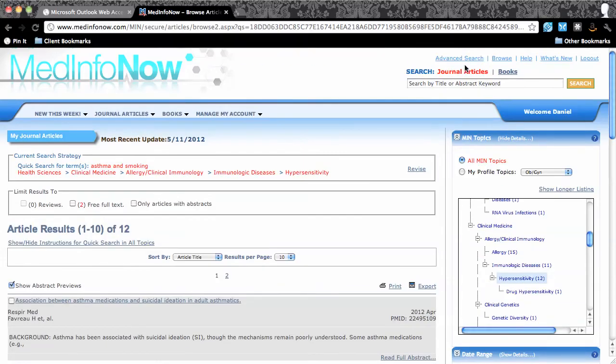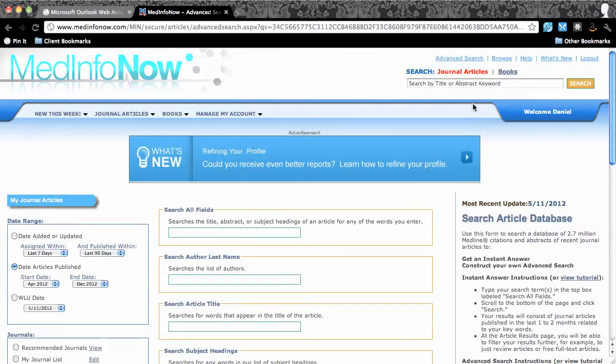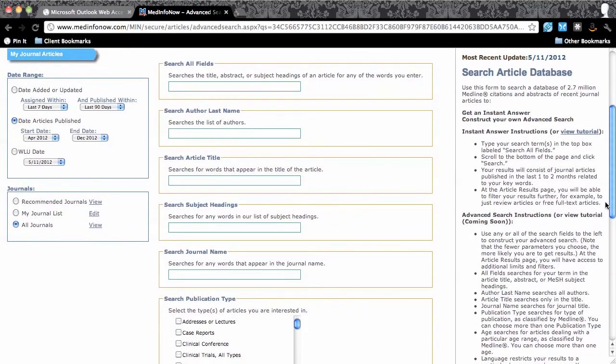But what if I wanted to conduct a more complicated search? Click on the Advanced Search link at the very top of the page. This opens the Advanced Search form, which allows me to search the 3 million journal articles by a variety of parameters.